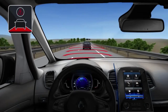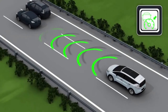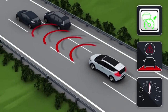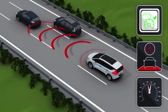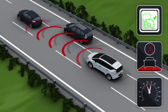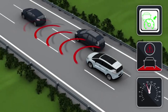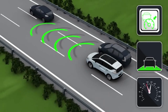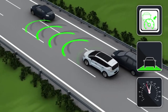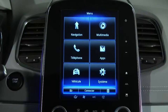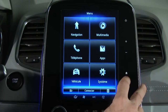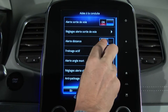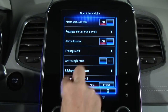This function is not available when adaptive cruise control is activated, because it is already included in the adaptive cruise control functions. The system is activated from the multi-function screen.